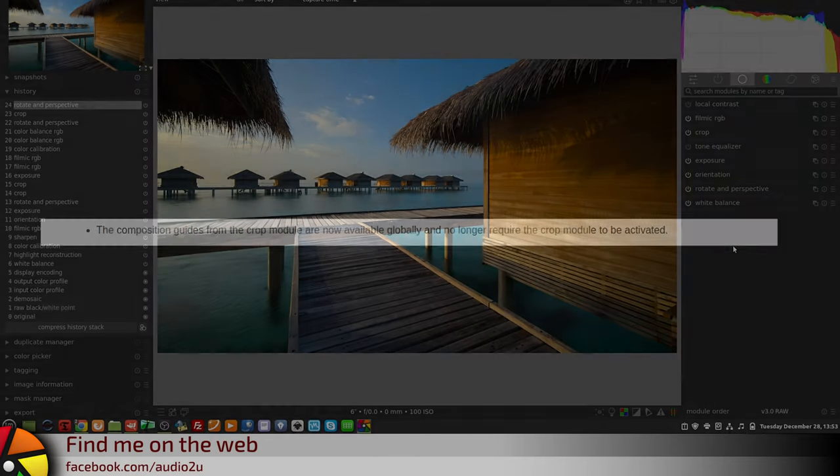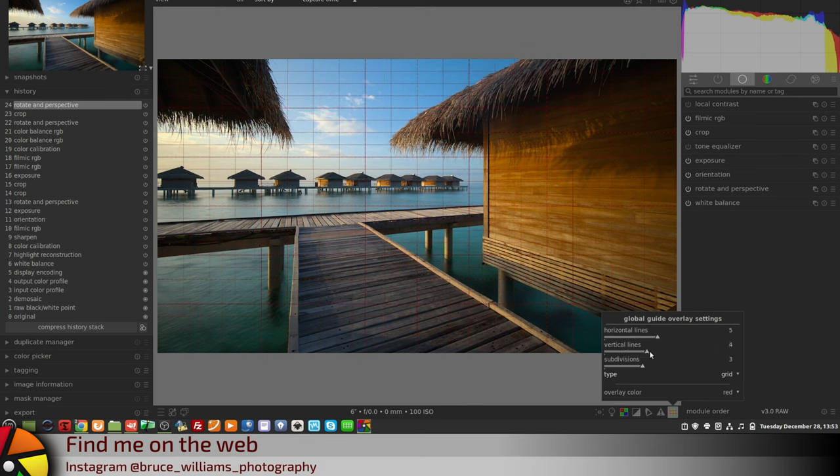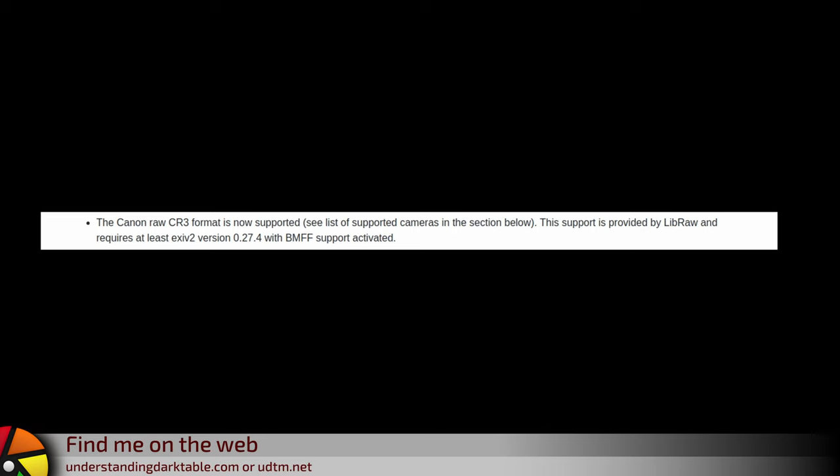The composition guides from the crop module are now available globally and no longer require the crop module to be activated. The Canon RAW CR3 format is now supported — see the list of supported cameras in the section below. This support is provided by LibRAW and requires at least Exiv2 version 0.27.4 with BMFF support activated.